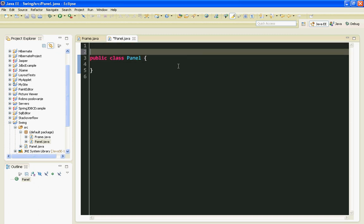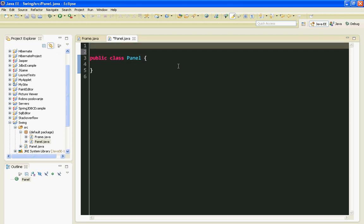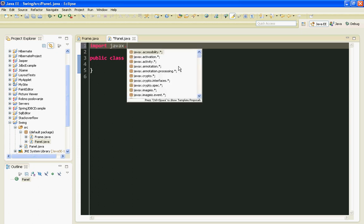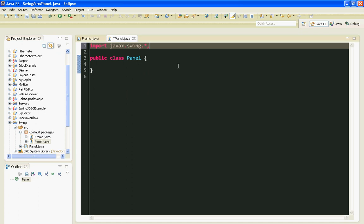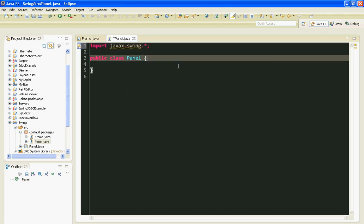First thing I am going to do is to import everything from javax.swing. Here I am going to extend, I'll inherit everything from my JPanel class.